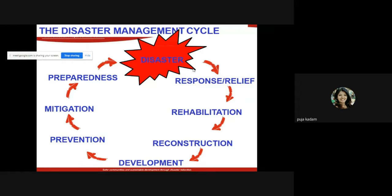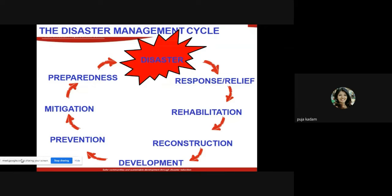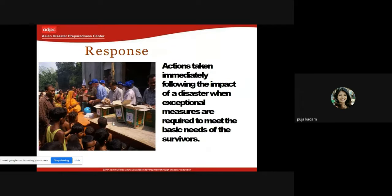The disaster management cycle includes: disaster, then response and relief, followed by rehabilitation, reconstruction, development, prevention, mitigation, and preparedness — after which you are prepared if the disaster happens again. This is called the disaster management cycle. For example, flooding happens every monsoon in some areas based on previous history, so the cycle repeats.